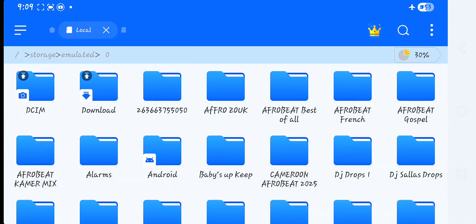Click inside the internal storage and go to a folder. One important thing before you start this process: make sure you have downloaded DJ drops and kept them in a particular folder, so that when you start it will not be complicated to follow this process.